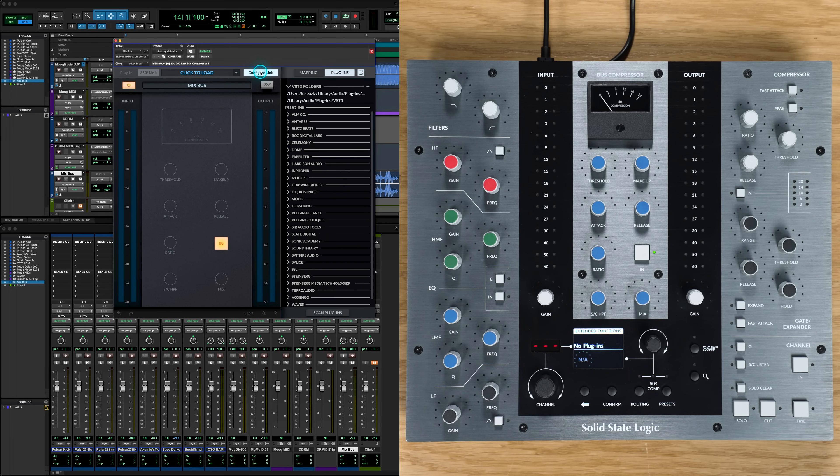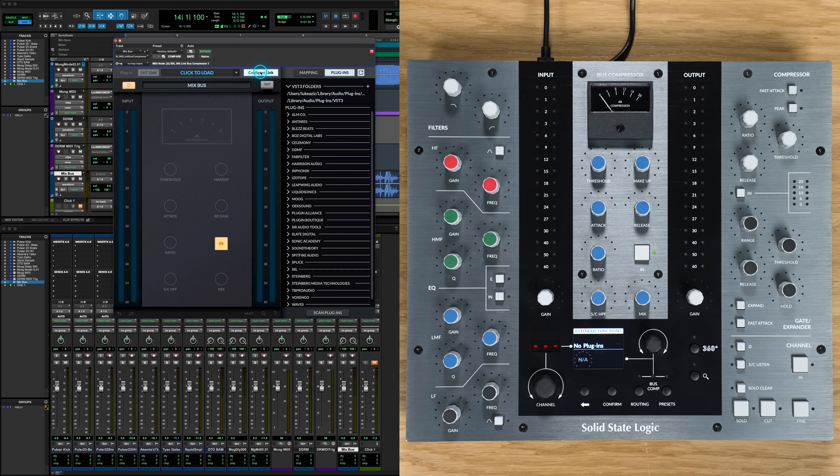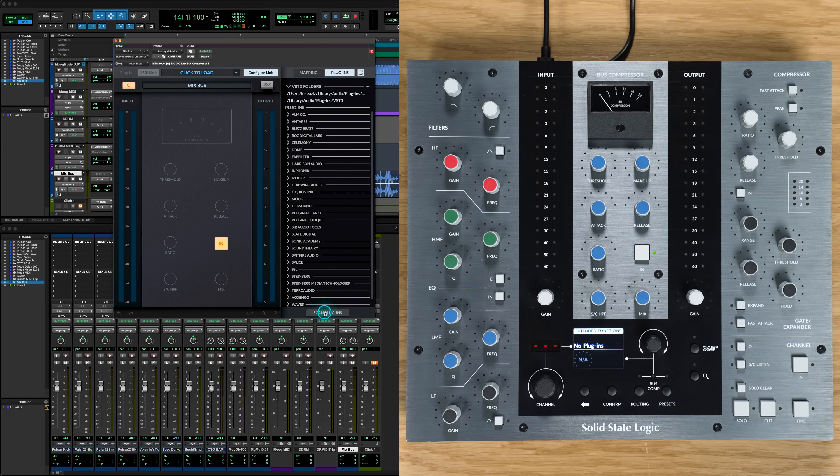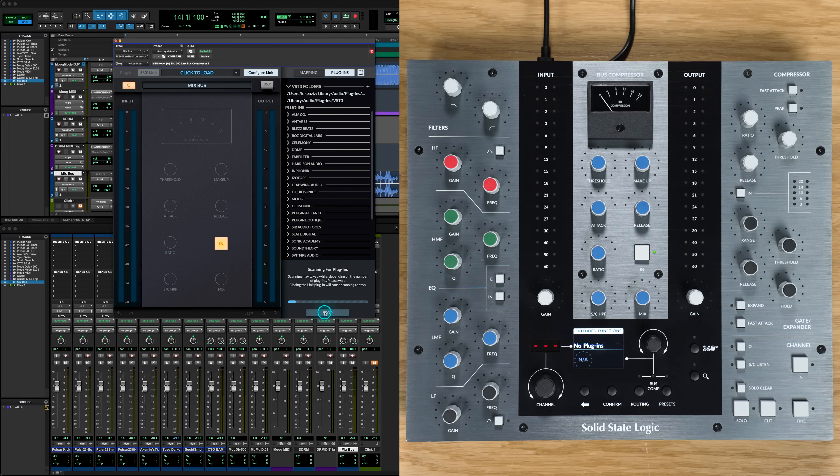If you've already installed 360Link, the Plugins field will already be populated with your plugins, but otherwise, if this is your first time with Link Bus Comp or Link, then go to the bottom of the screen and simply hit Scan Plugins to populate our library and wait for Link to finish the scan.